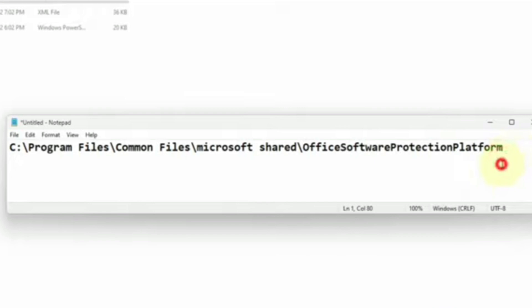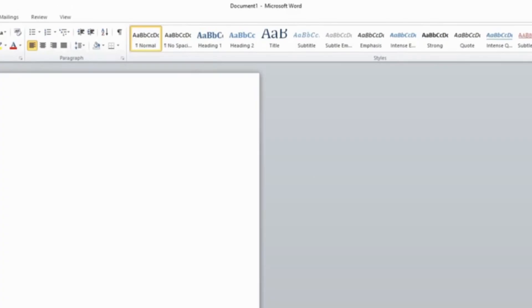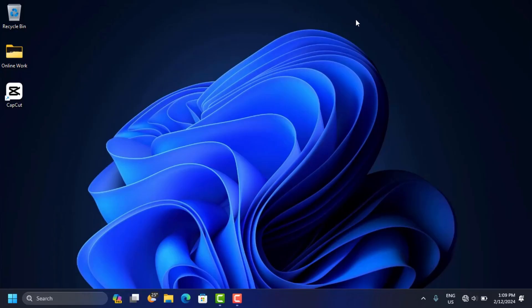Now close this window. When you open Microsoft Word, it's not going to give you any problems — the red bar or any activation failed bar is going to disappear. And that's how you fix the Microsoft Word activation failed.